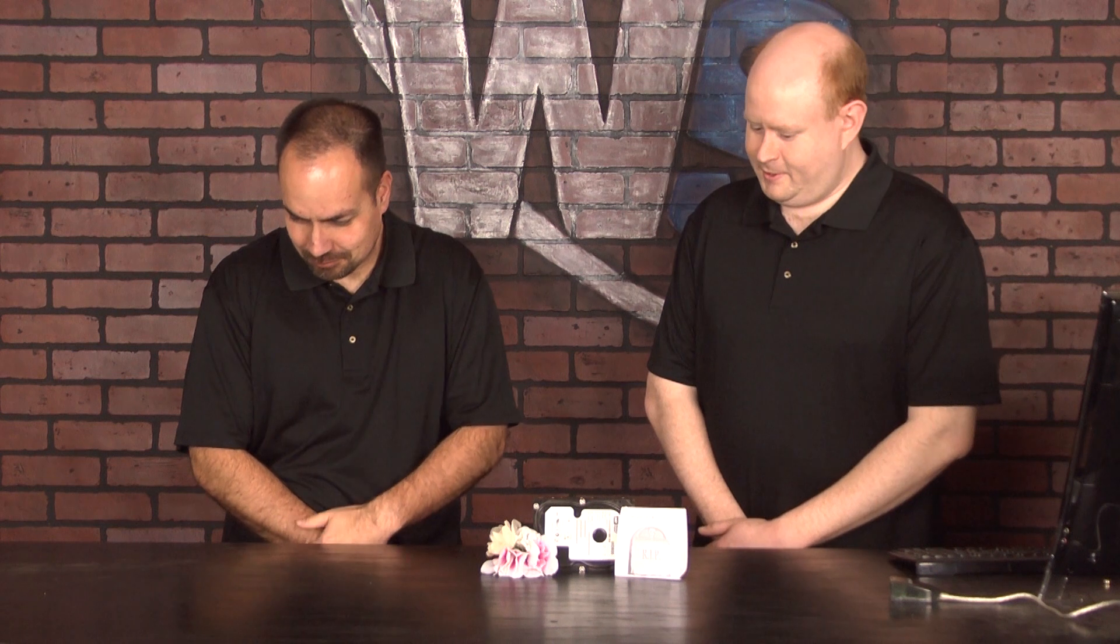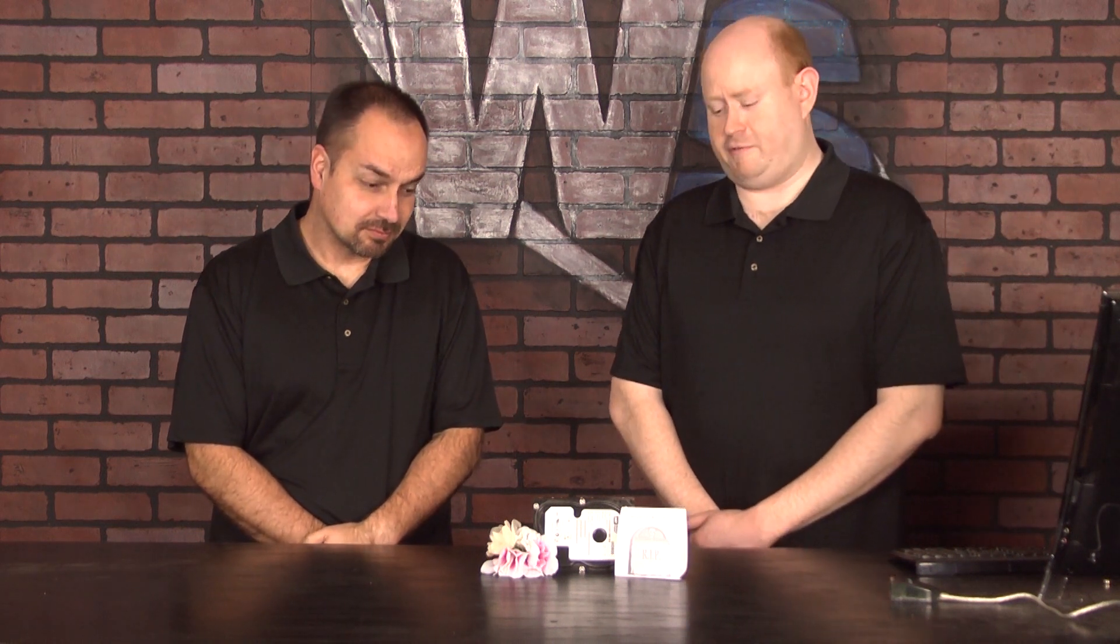We come today to honor and pay our final respects to Steve's hard drive. It passed away after four short years of life.